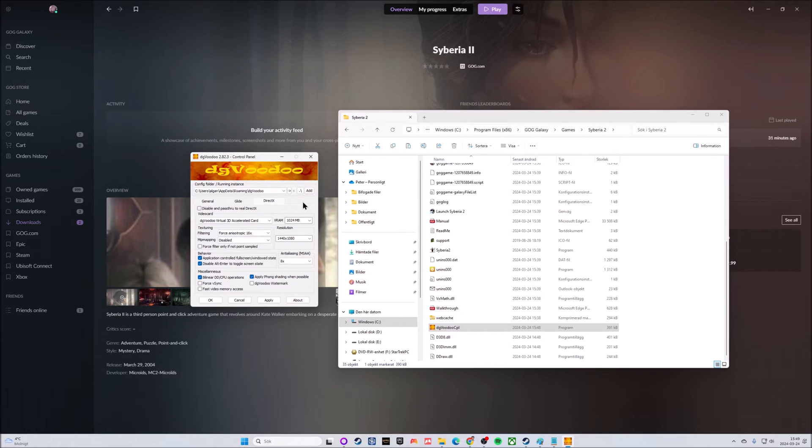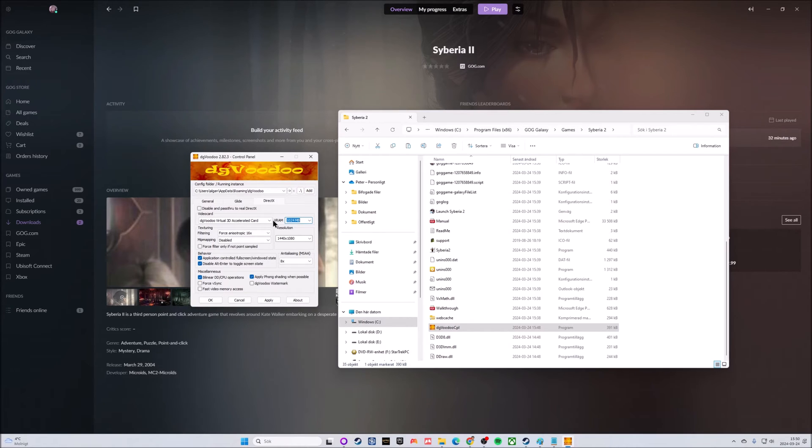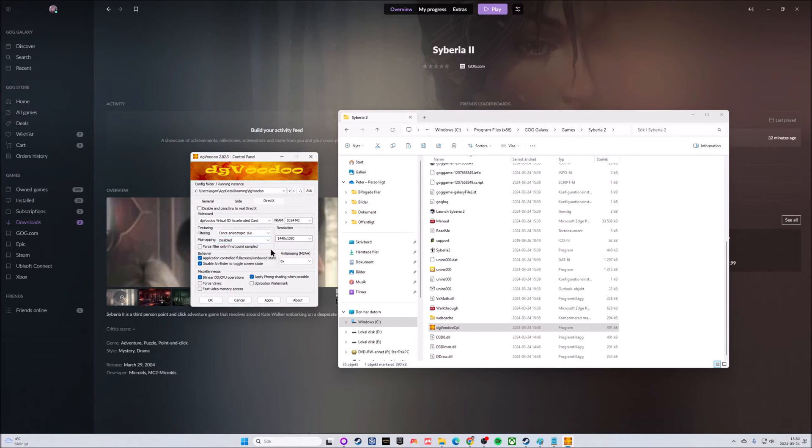Then we can move into DirectX. Here we have a few things we must look into. For VRAM, whatever the default value is, go in there and take 1024 megabytes as the choice. For Video Card, go into there and pick the dgVoodoo Virtual 3D Accelerated Card.